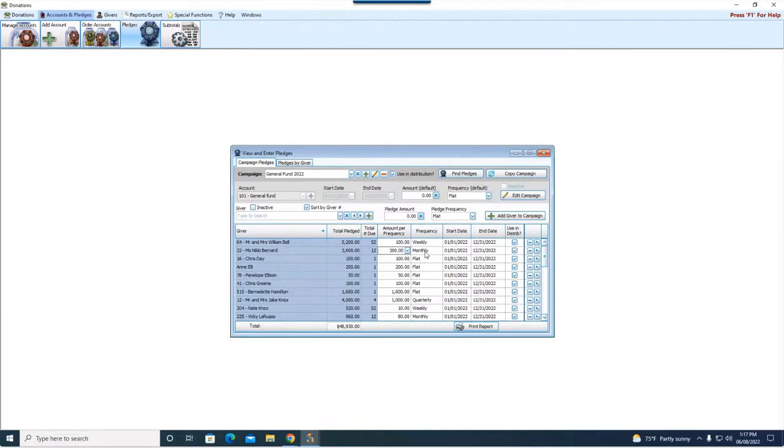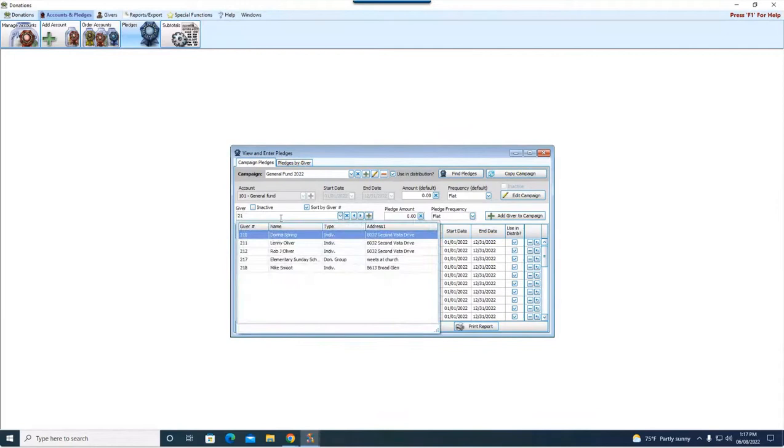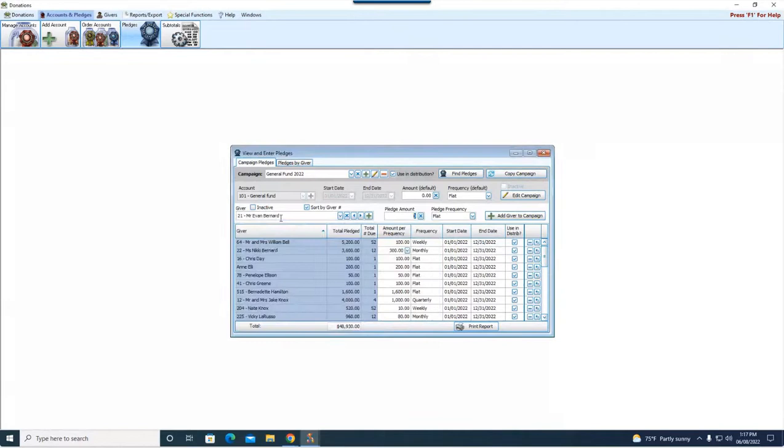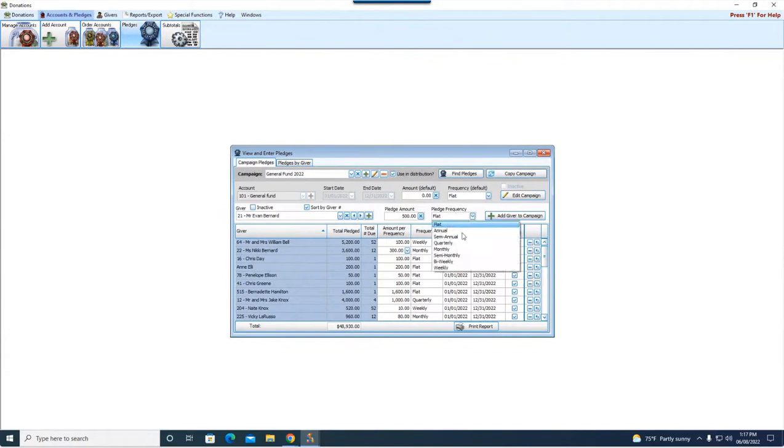But let's say Evan came to us and Evan wants to make a pledge. So we would come in here and we would come down to Mr. Evan Bernard. Let's say he wants to pledge $500 a month. We will choose that. We'll hit add giver to campaign.